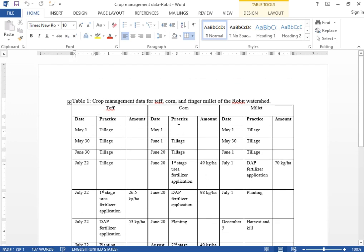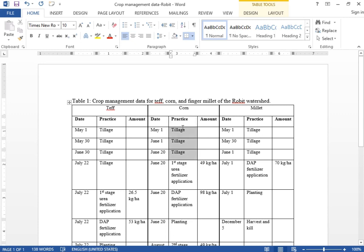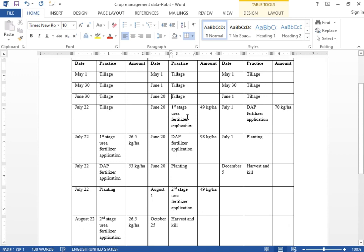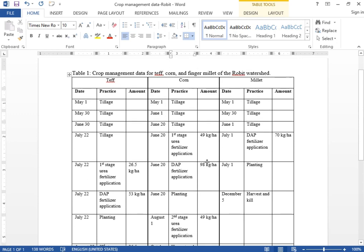In a similar way, for the rest of the irrigation practices we can add and see the effects on surface runoff. For the case of corn, tillage is done three times, starting on May 1. Similarly, there is application of fertilizers — DAP and urea — a planting date, a second stage of urea application, and a harvest and killing stage. These are the parameters needed to do crop management in SWAT.